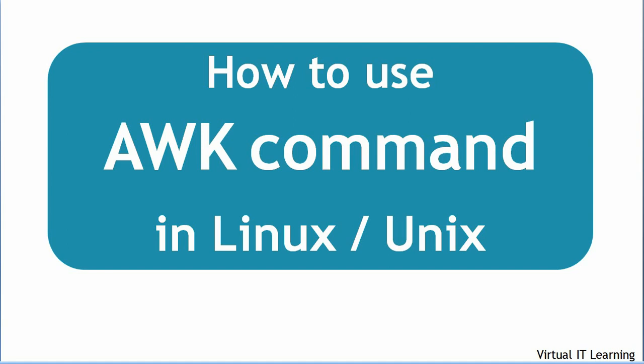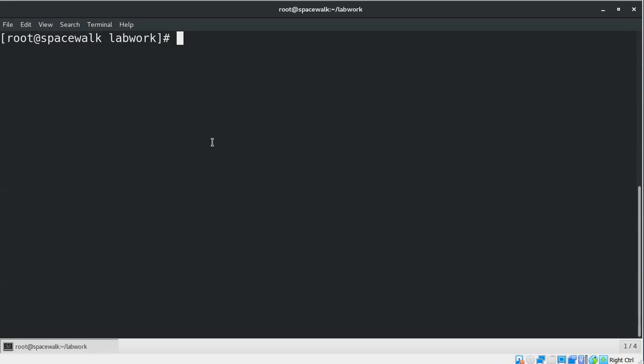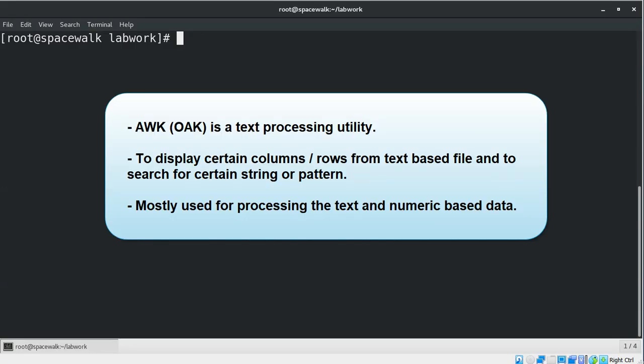Hello everyone, in this video we will learn how to use the AWK command in Linux Unix environment. AWK is a text processing utility in Linux you can use to show certain columns or certain rows from a text file and search for a certain string or pattern.